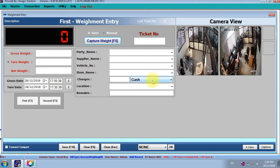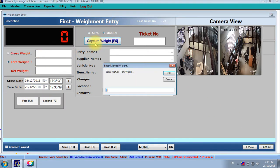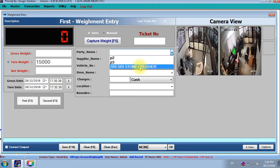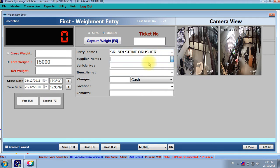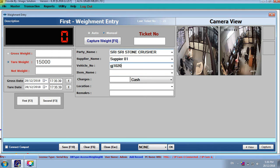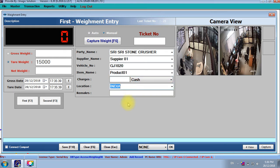If your weighbridge is connected, then live weight is displaying here. Now we don't have the weighbridge, so we can put the manual. And this manual is hidden when actual weighbridge is connected. Charges, location, whatever we need, we can use it.